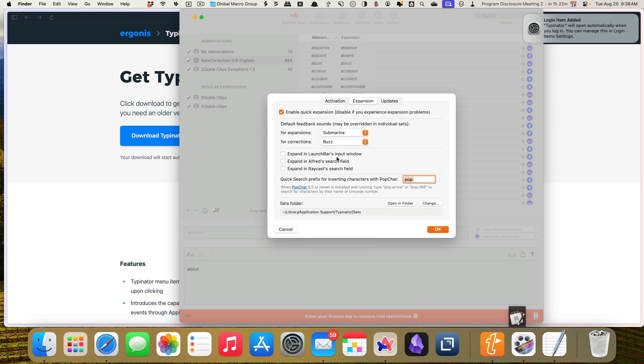And then you can decide whether you want it to expand in Alfred or Raysearch or Raycast or LaunchBar. For right now, I'm going to leave that off. I may decide to change that later, but I'm going to do that.